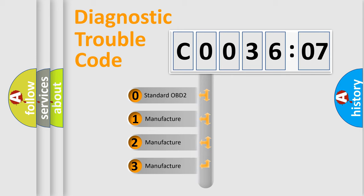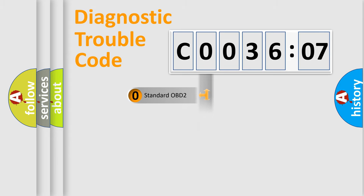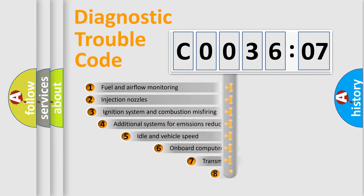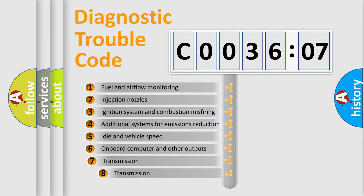If the second character is expressed as zero, it is a standardized error. In the case of numbers 1, 2, or 3, it is a more prestigious expression of the car specific error.